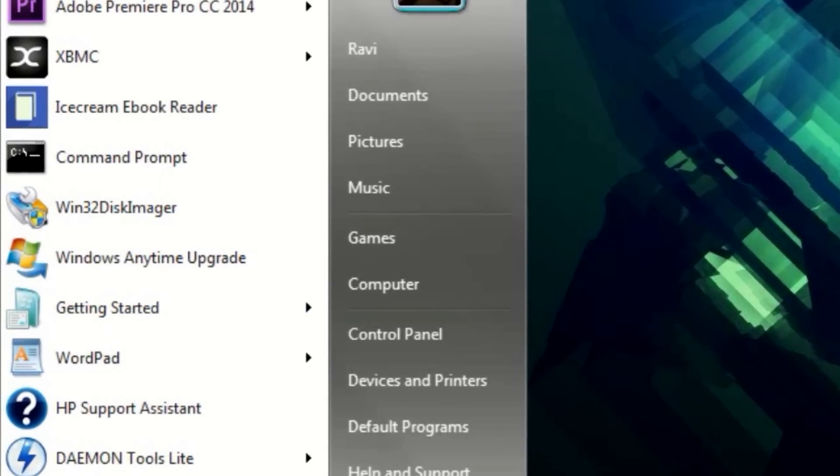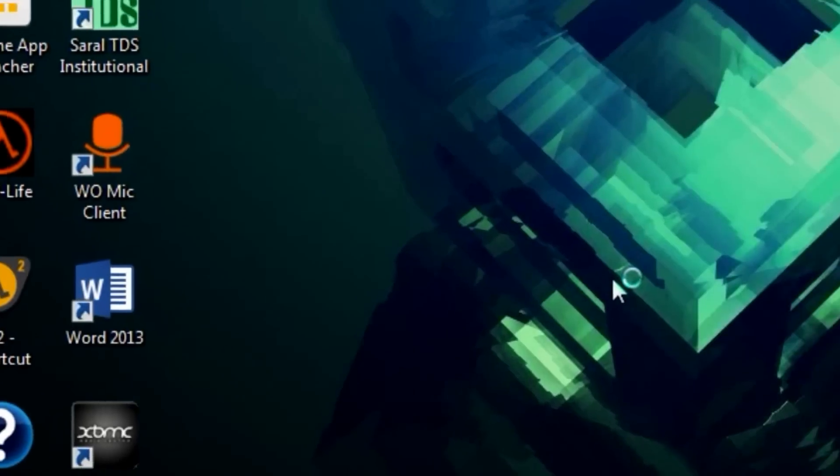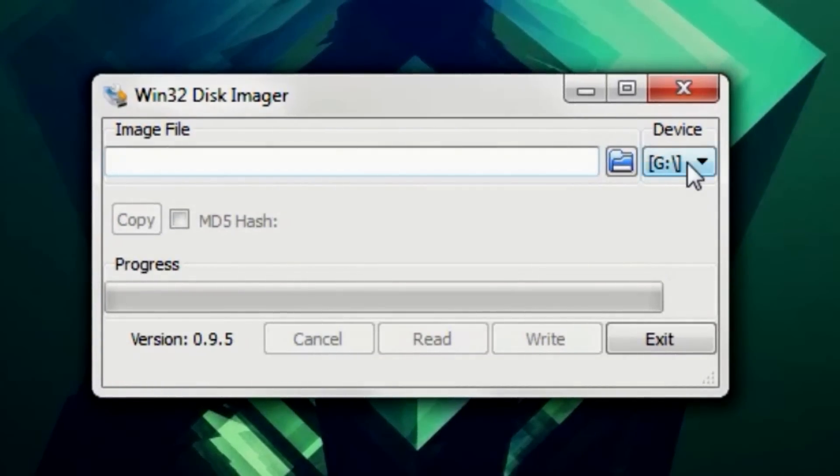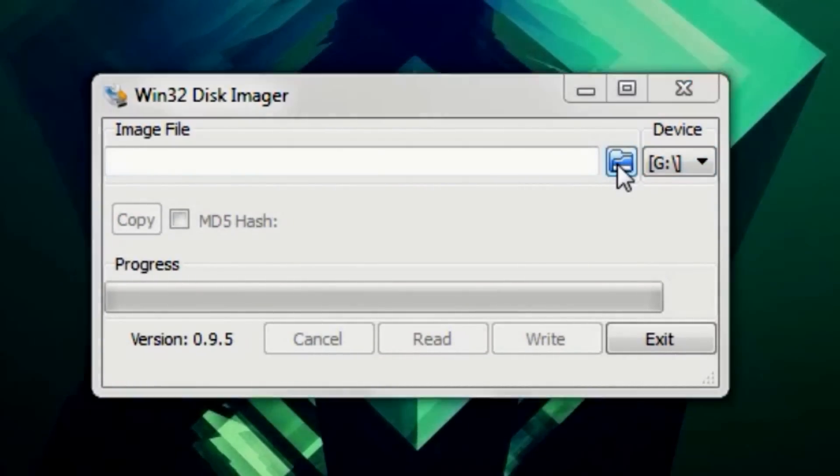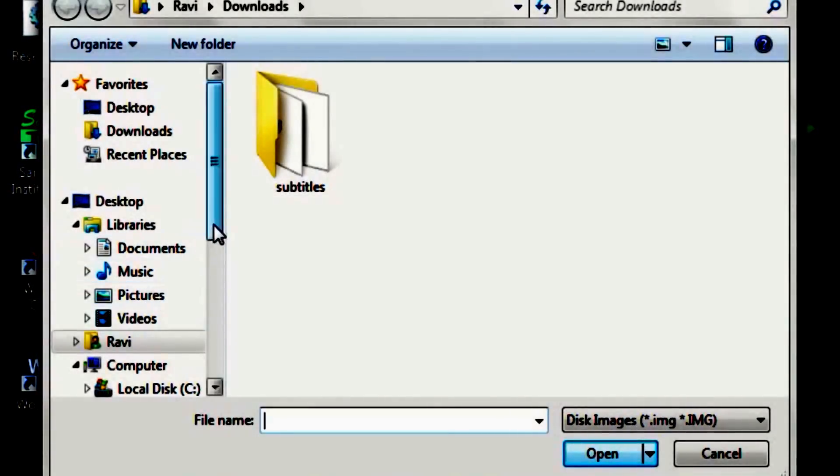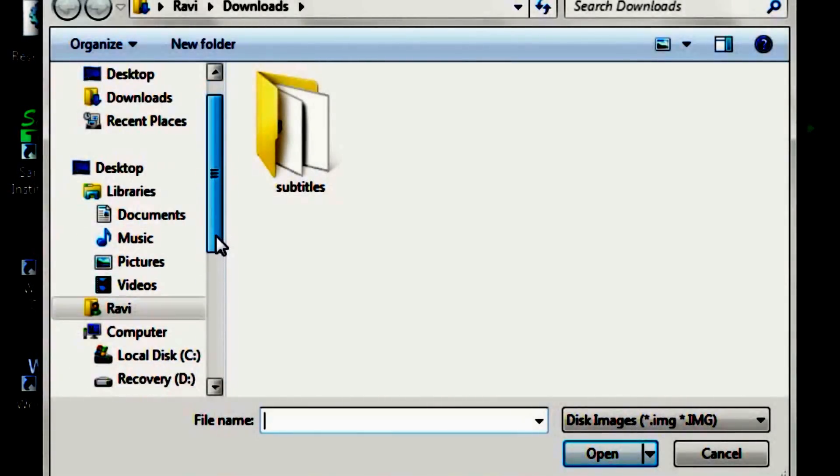Select the correct drive letter for your SD card and select the ISO image file from the location you extracted it to.